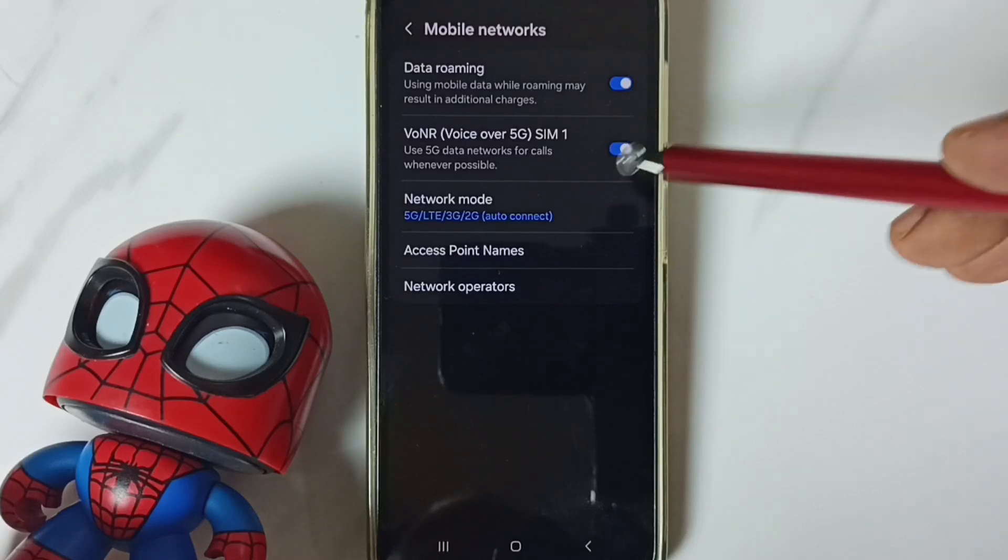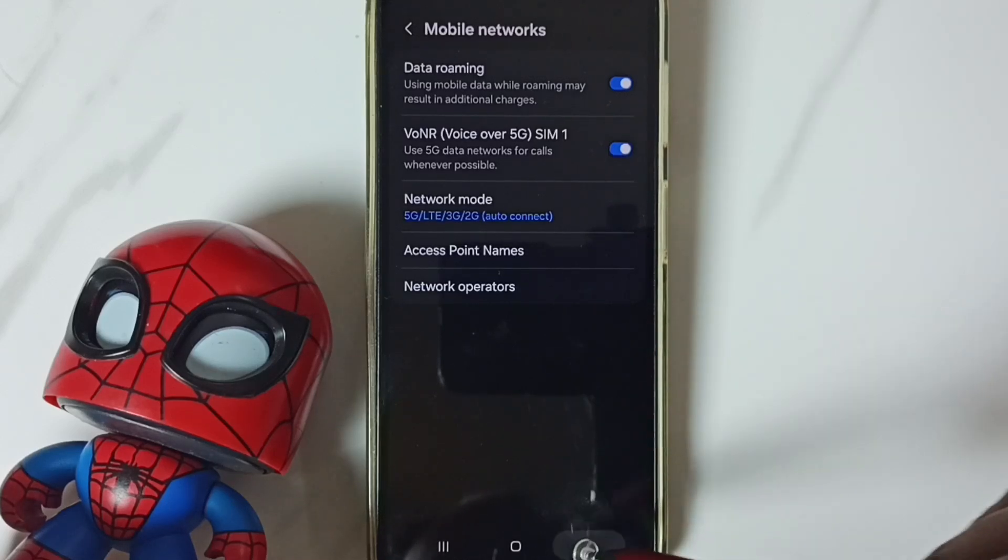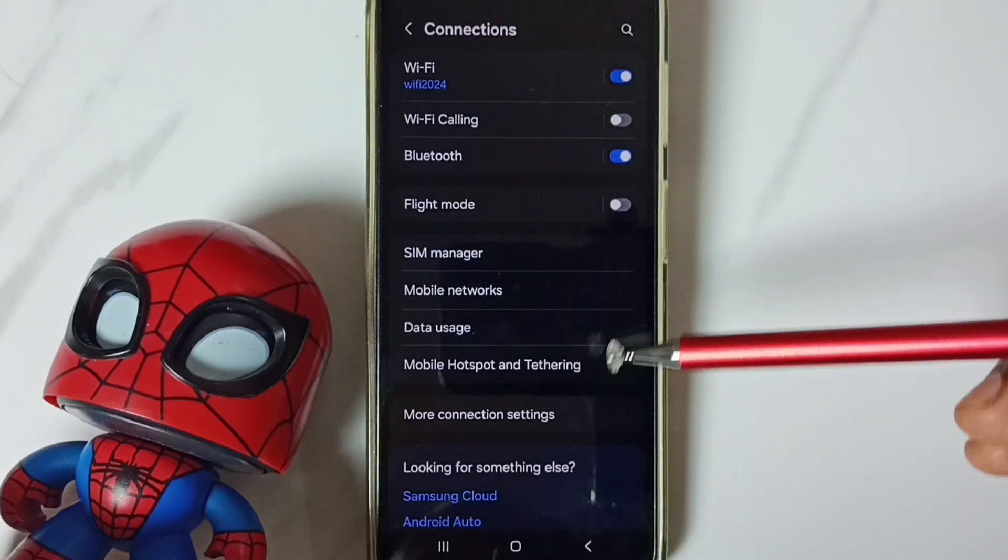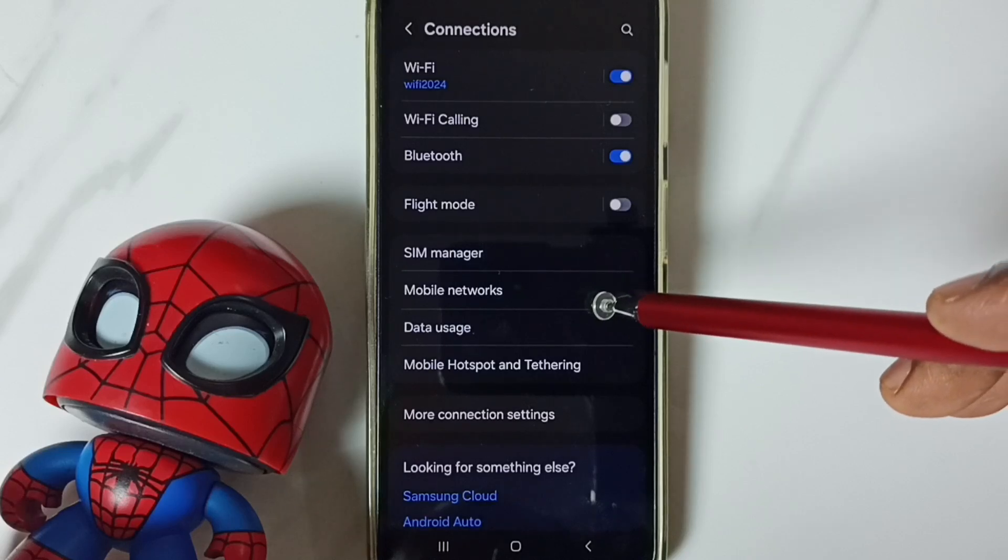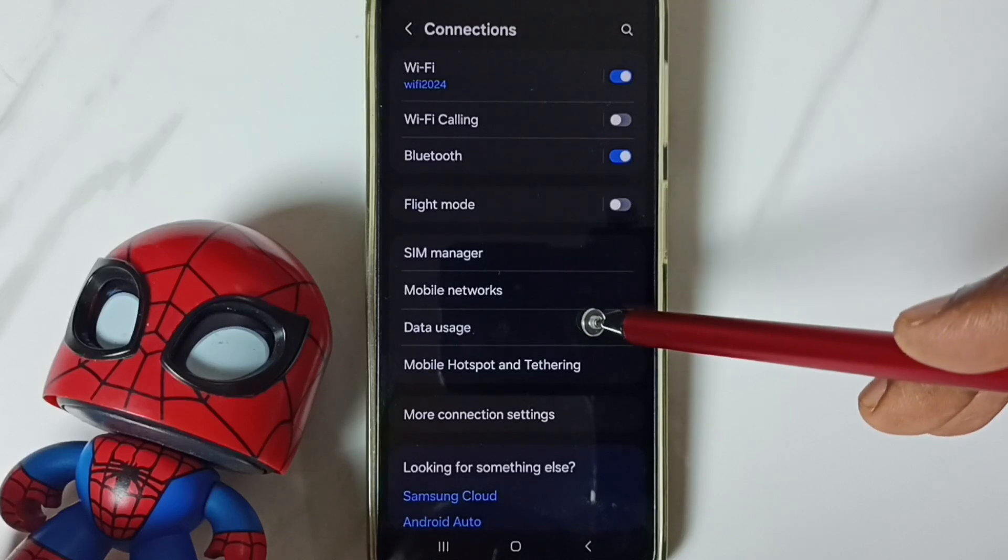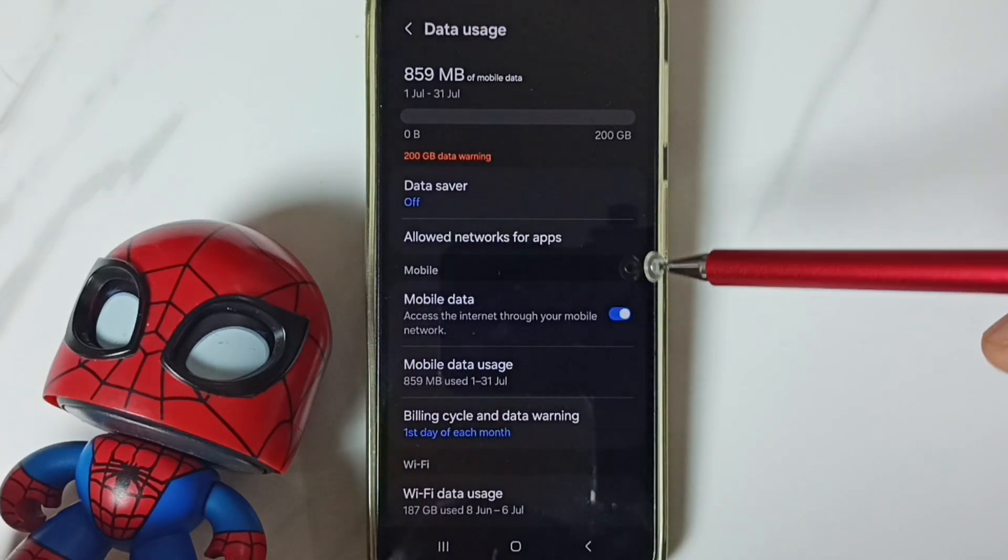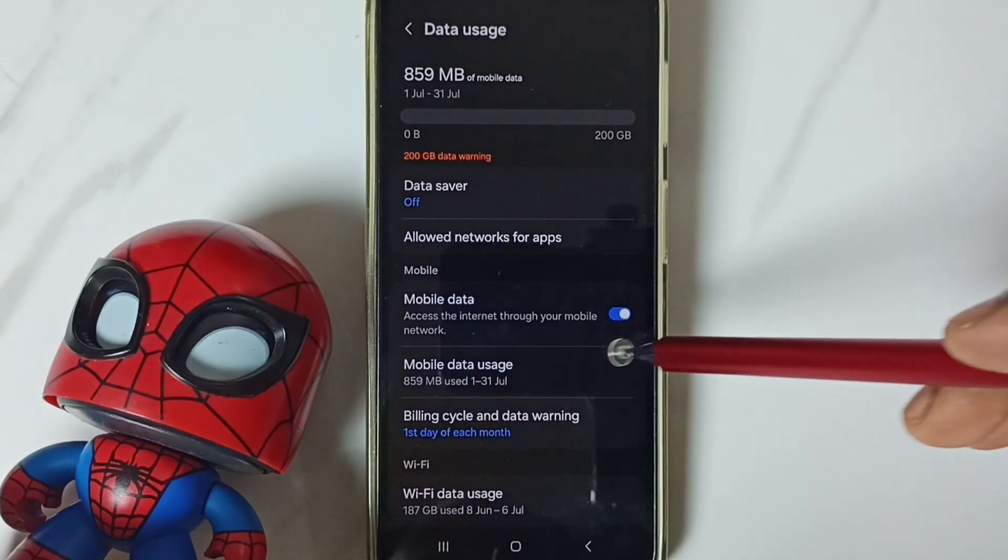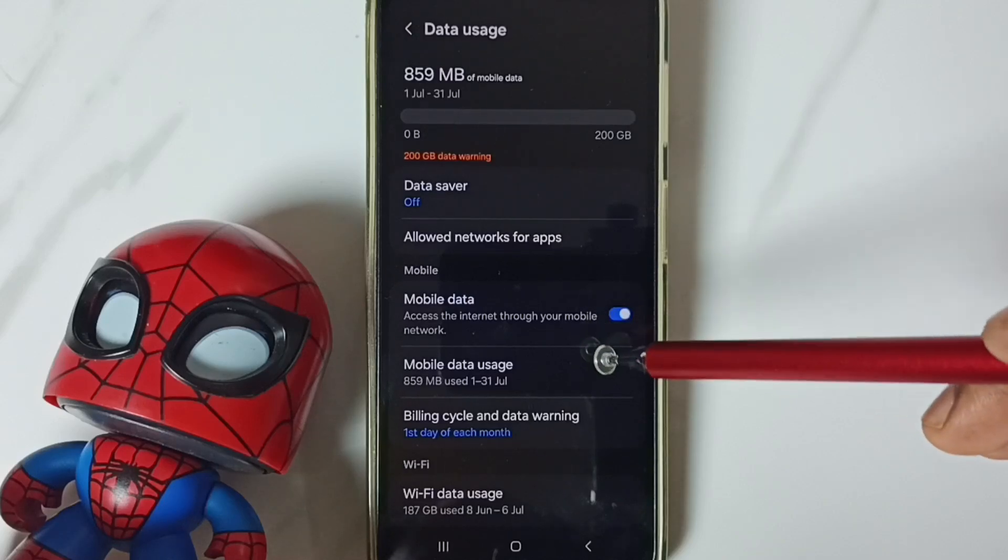VoWiFi over 5G. Then go back. Then go to data usage. Tap here. Enable mobile data. That's all.